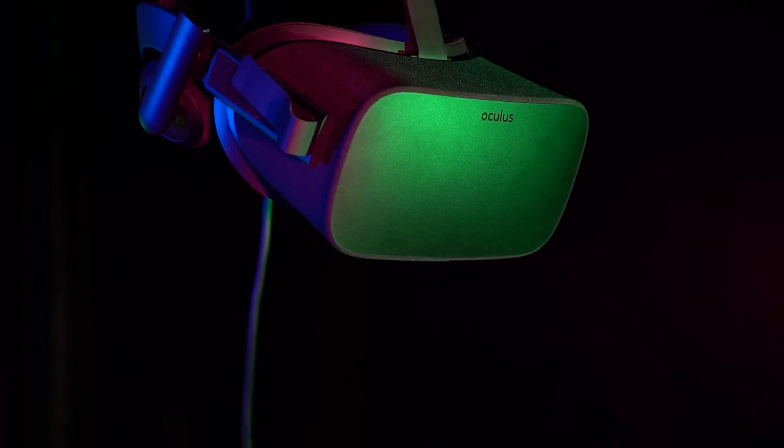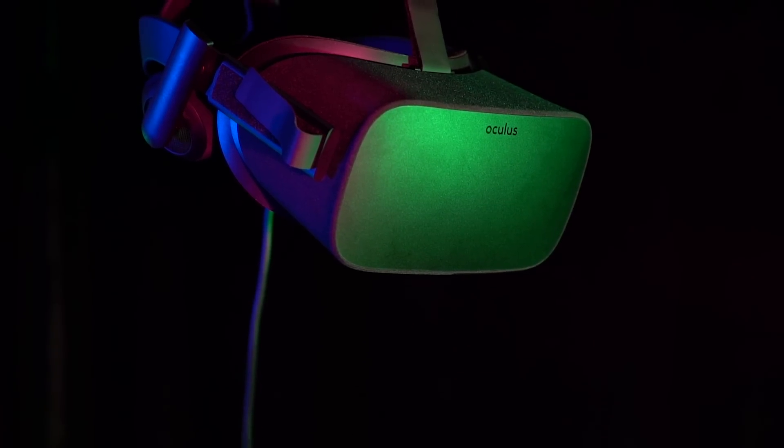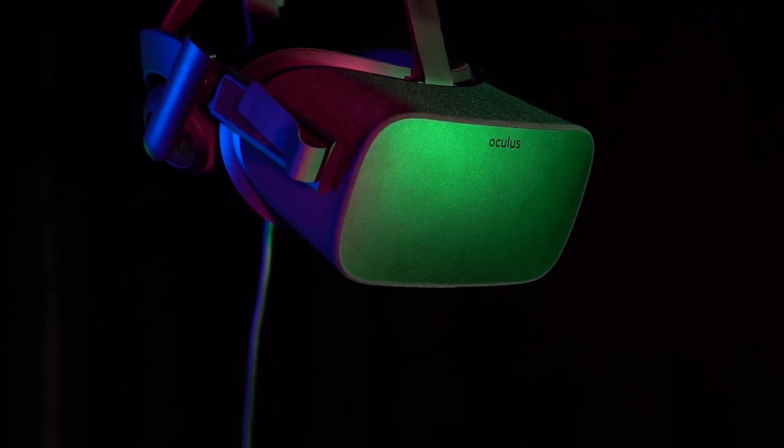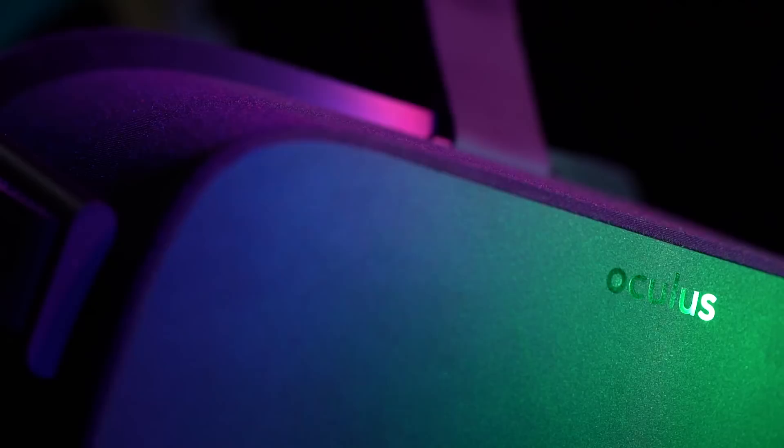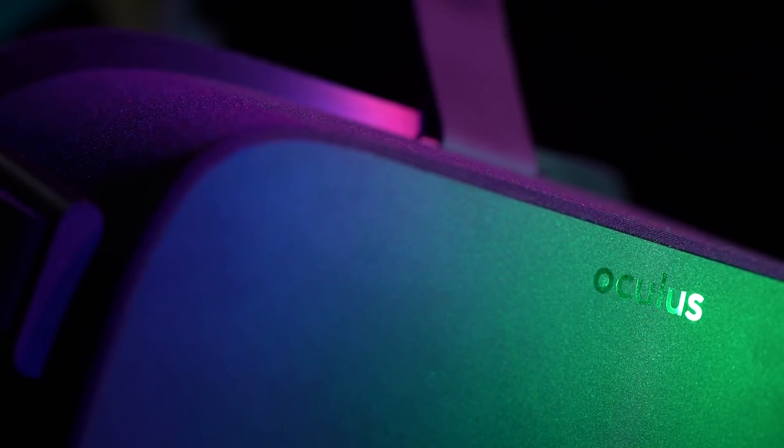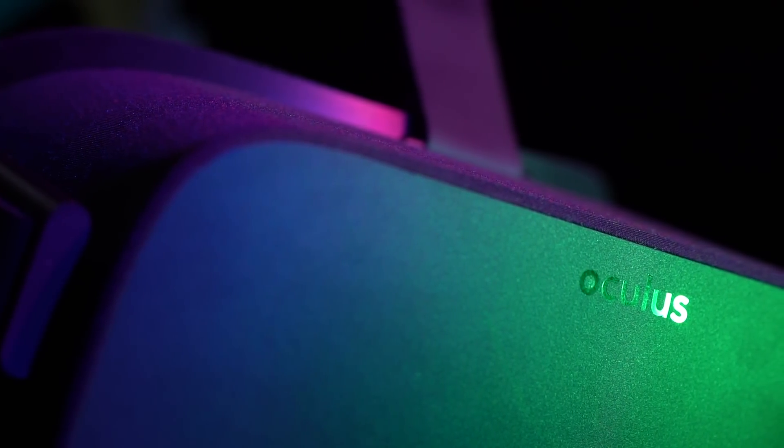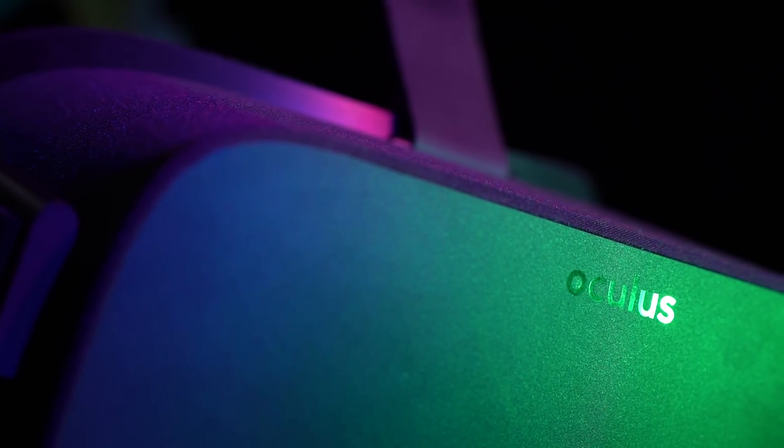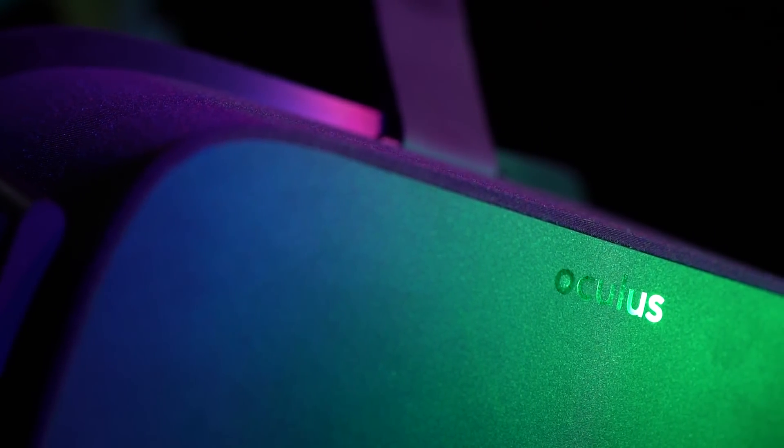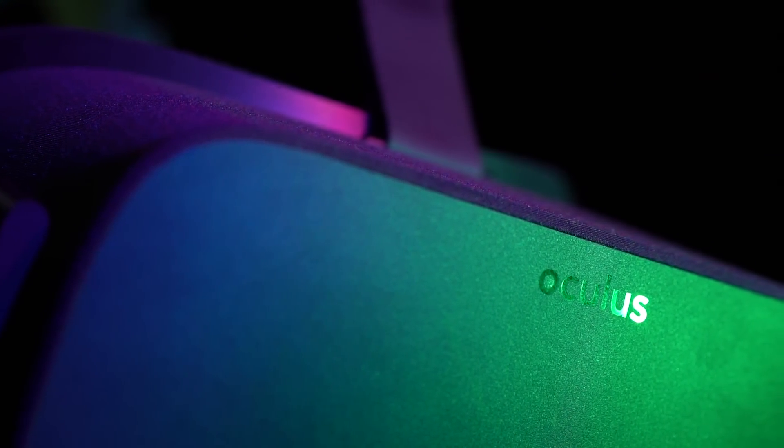I've been waiting for this headset, the Oculus Rift, since I tried a prototype for the very first time three years ago. But the Rift also represents something we've been waiting on for decades: real, high-quality virtual reality.